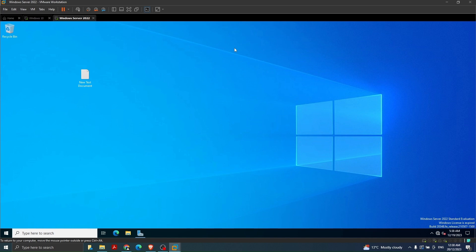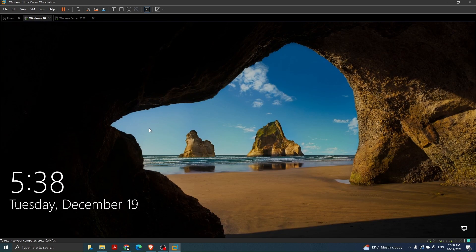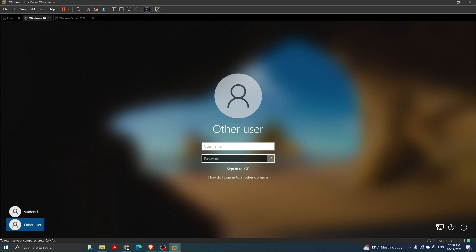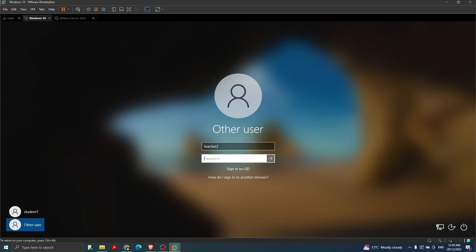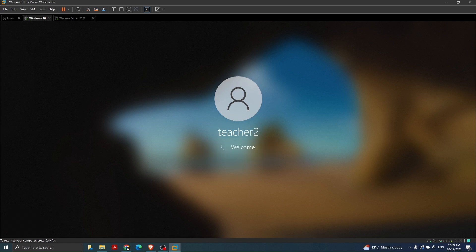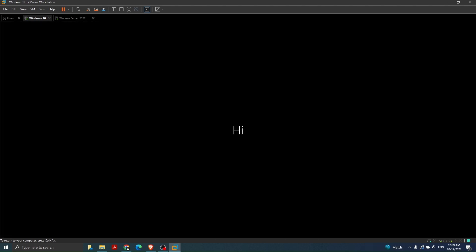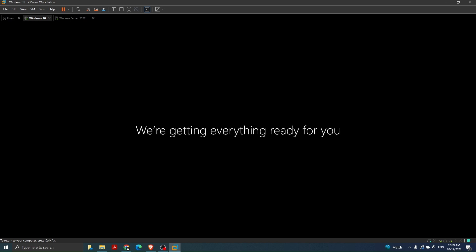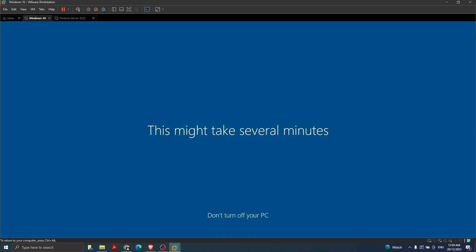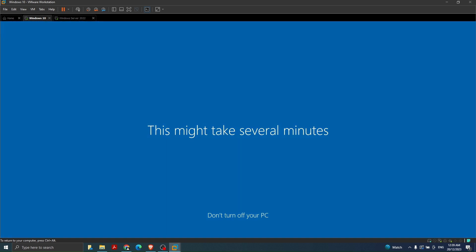We created user accounts, shared a folder, created a policy and applied it at domain level. The last stage is to verify if the user can see the mapped drive from the client machine. Windows 10 is our client machine - I'm going to log in with the teacher's account since only teachers should have access. I enter 'teacher2' and the password and click to log in. This is the first time logging into this machine so it may take some time to create a profile.